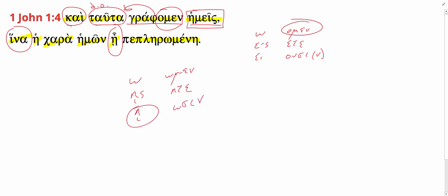In order that, he kara hemoan, our joy might be fulfilled.